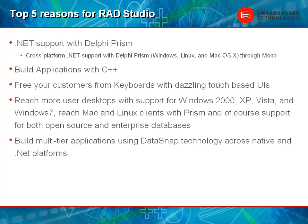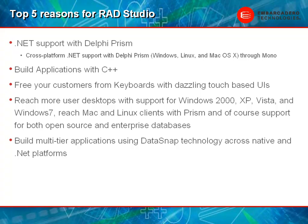It also allows you to build C++ applications and wrap C++ libraries that Delphi may not have exposure to. It also allows you to free your customers from keyboards with the new touch interfaces that we've implemented in the 2010 edition. You can reach more customers and their desktops with support for Windows 2000, XP, Vista, and Windows 7.